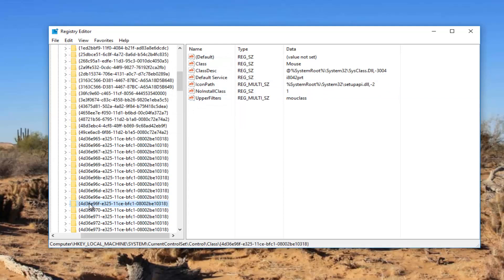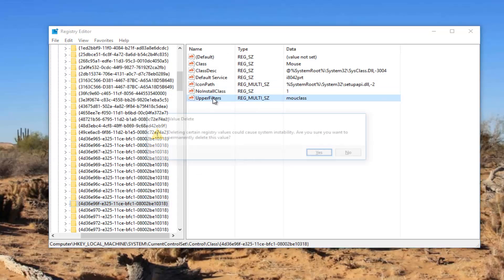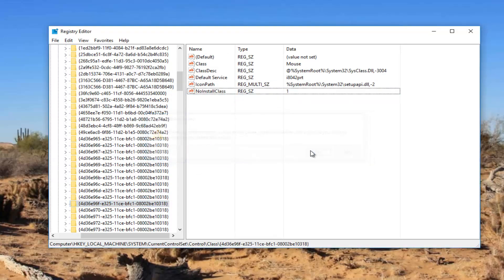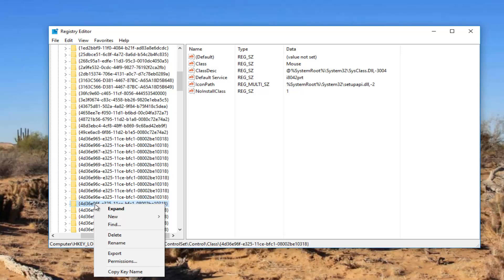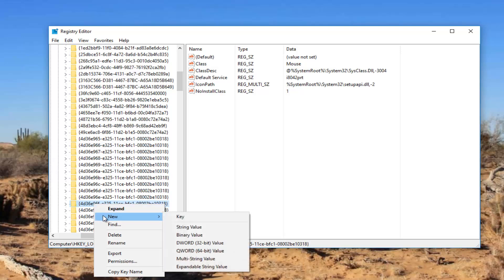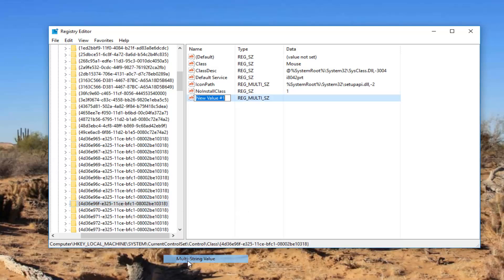Again you can see we have selected this folder and there's an upper filters folder in here. I'm going to delete it. I don't want to confuse everybody. So we have this folder on the right side. We do not see any upper filters, so we're going to have to create one. So for this folder again we're going to right click on it, left click on New, left click on multi-string value.